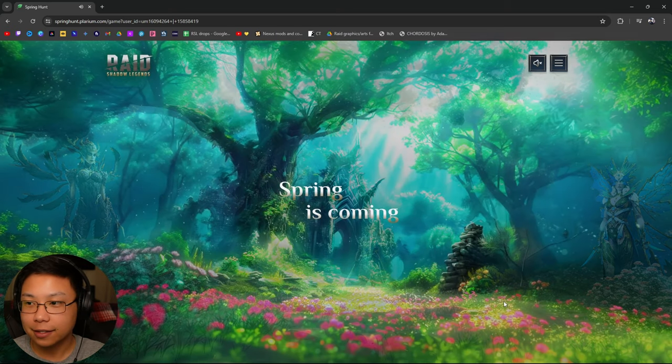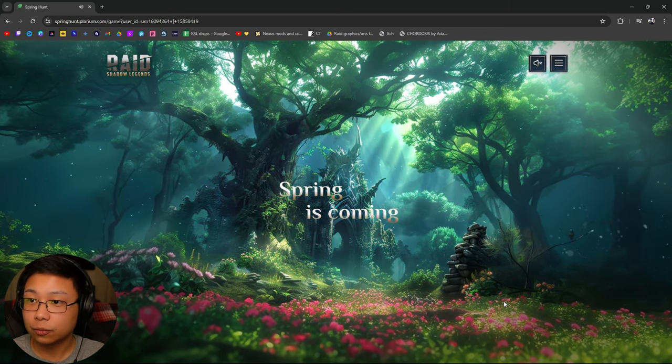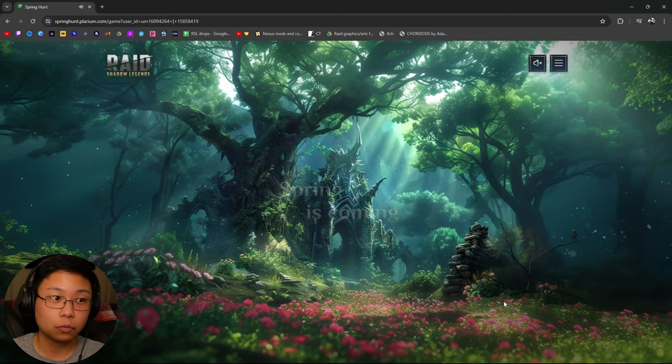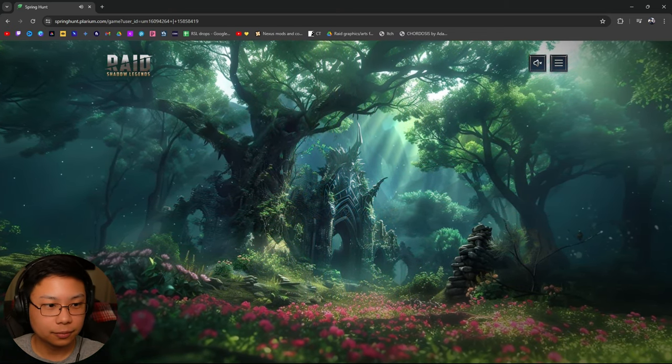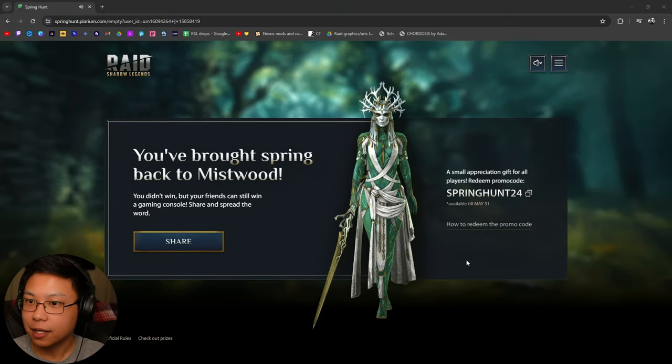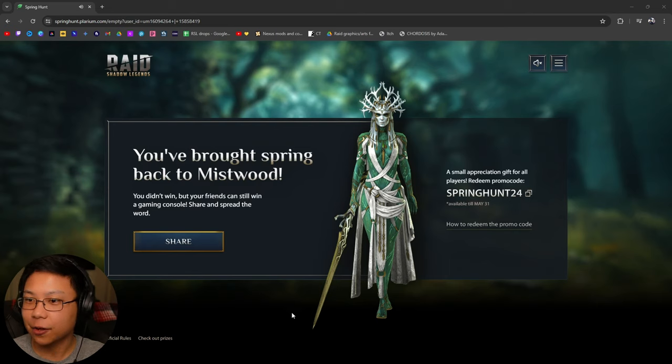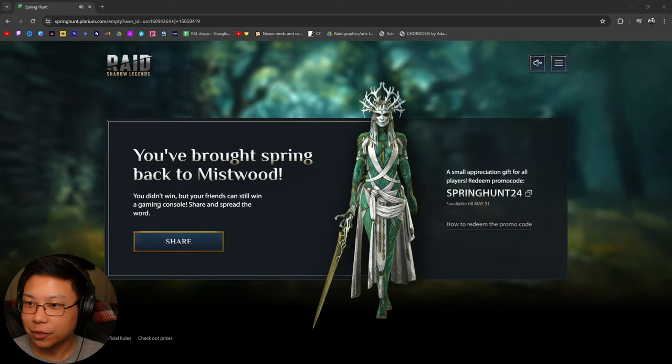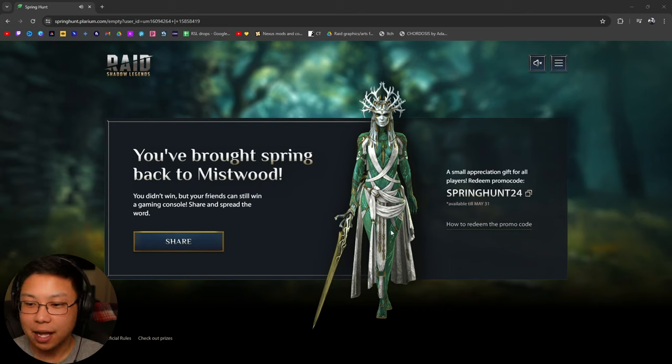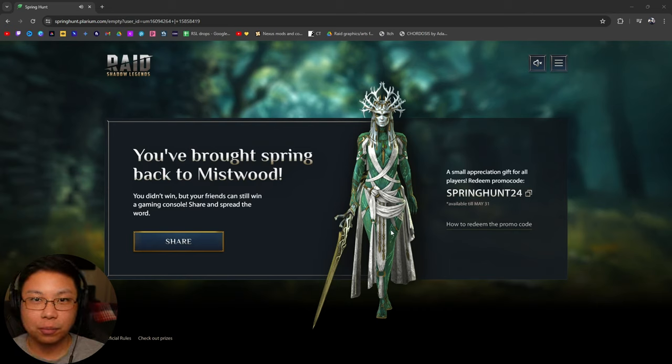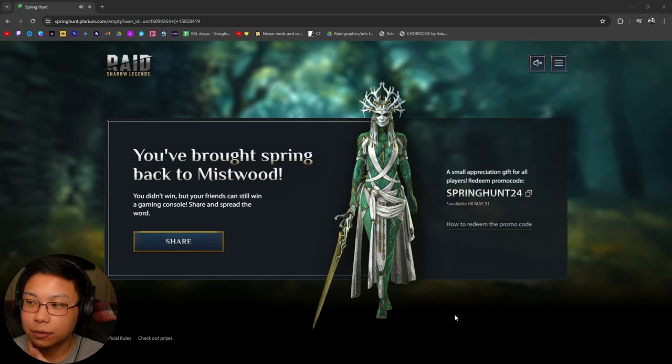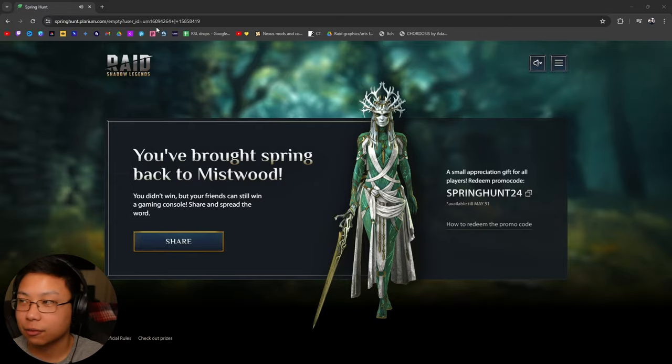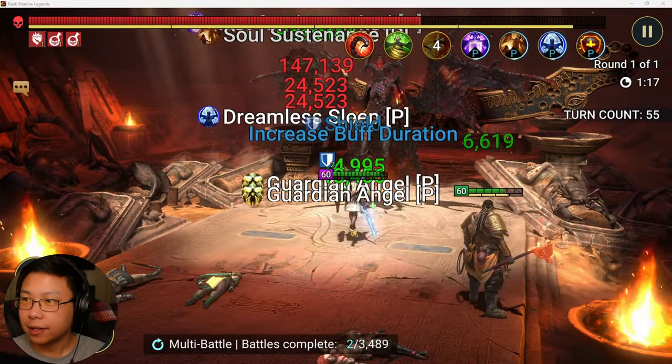That's not... Take myself out of here. Oh. Missed it. You brought spring back to Mistwood. There you go. You didn't win, but your friends can still win a gaming console. Okay. So this is obviously just for people who signed up recently to have a chance to win a gaming console or any of those other rewards that we saw. So other than that,